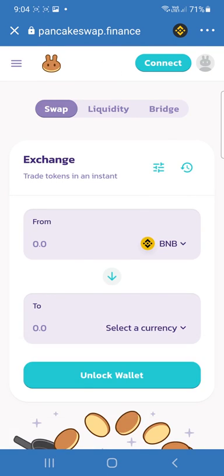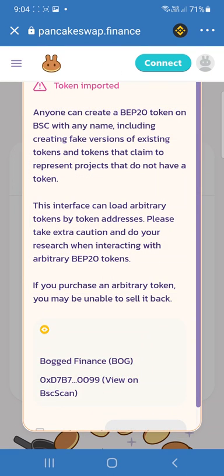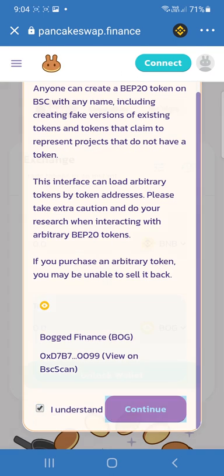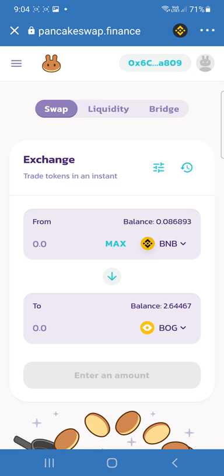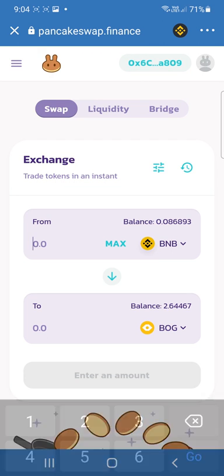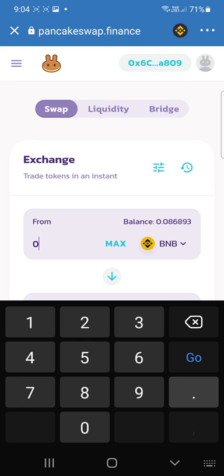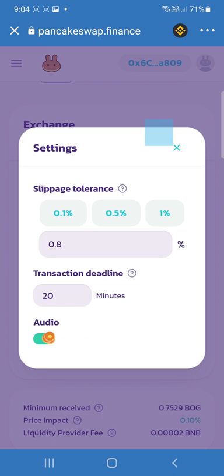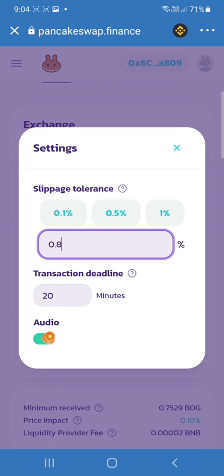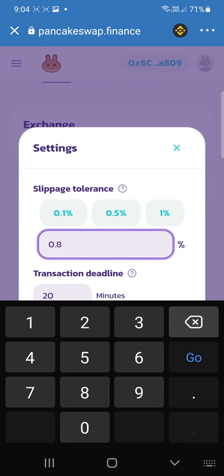Then we'll head over to PancakeSwap. Tap Continue, connect your wallet, and you're all good to go — you can buy some BOG. Make sure you hit this little button here and set the slippage to three percent.